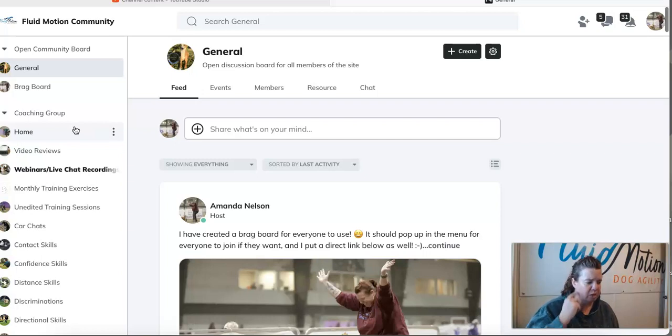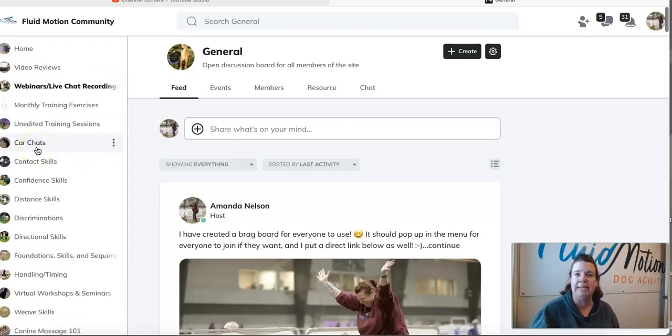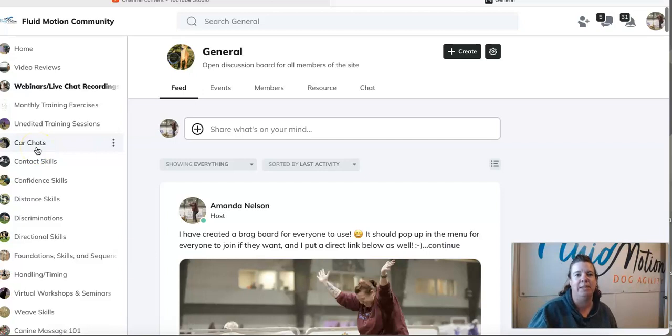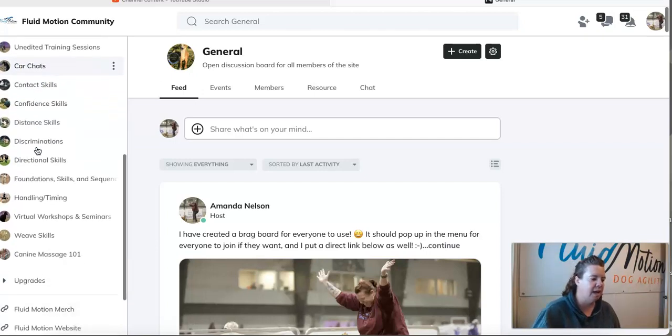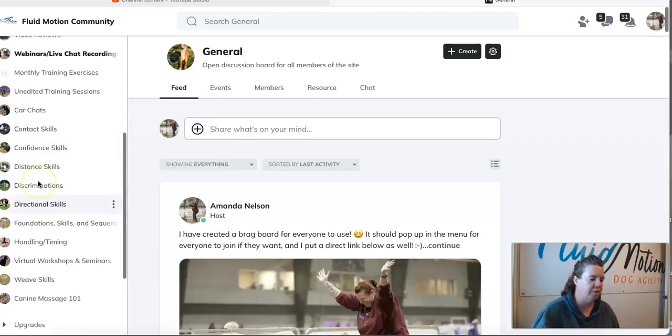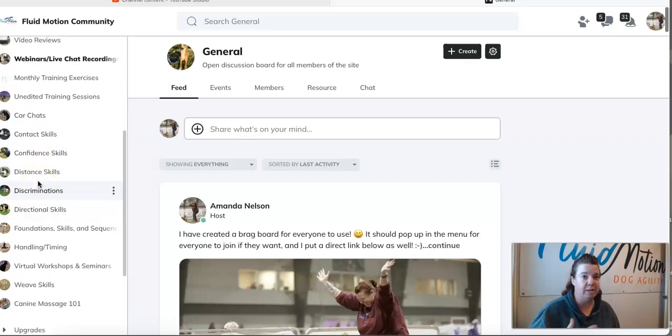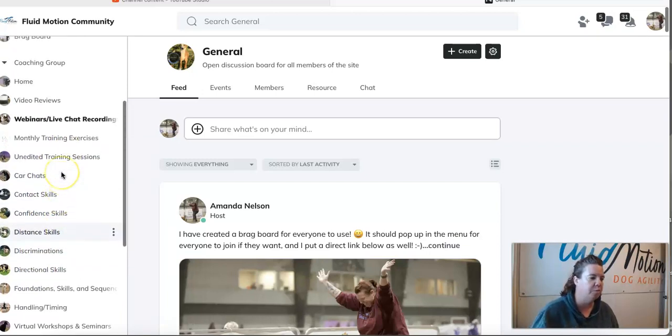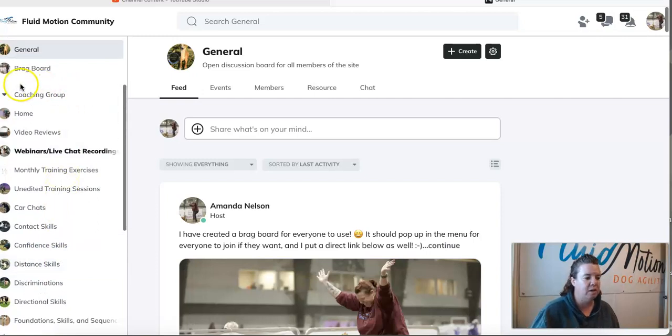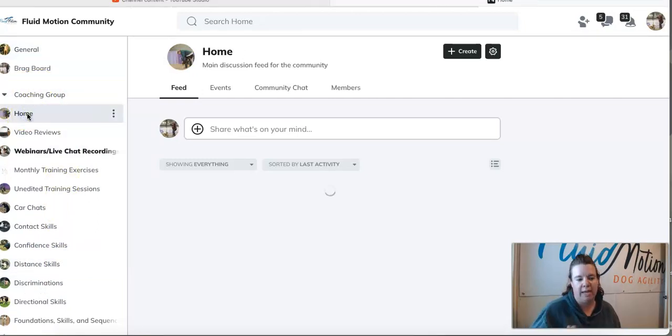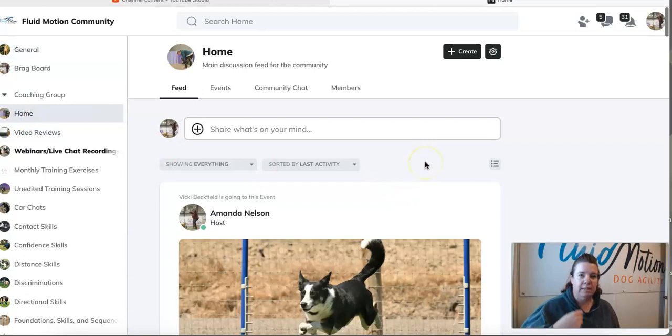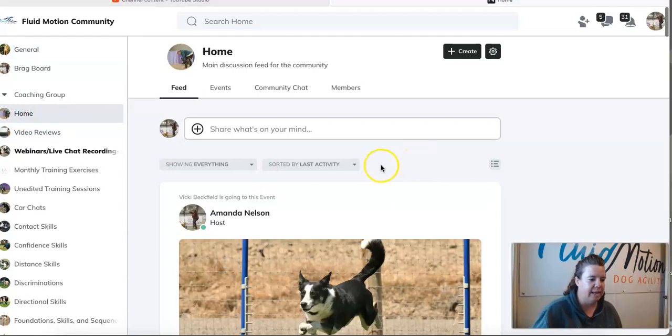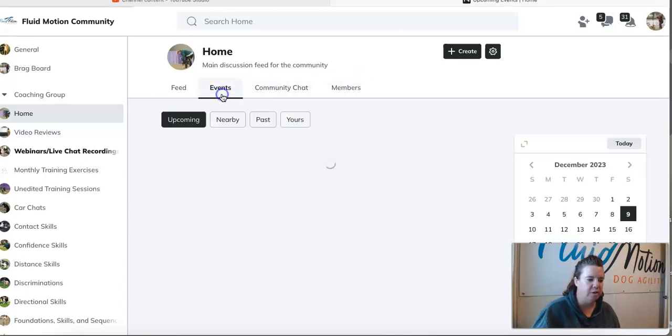There's also a section with car chats, which is basically kind of like a podcast, it's just me talking about various topics. As you scroll through here you can see all of the various resources that are within the coaching group. The coaching group also has their own general type board where we post discussions, events, and things like that.